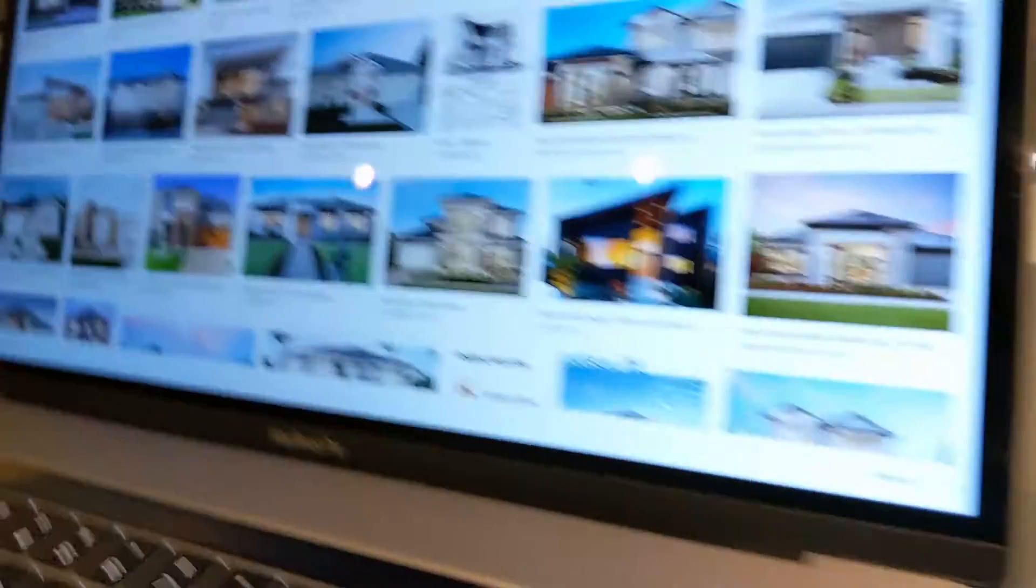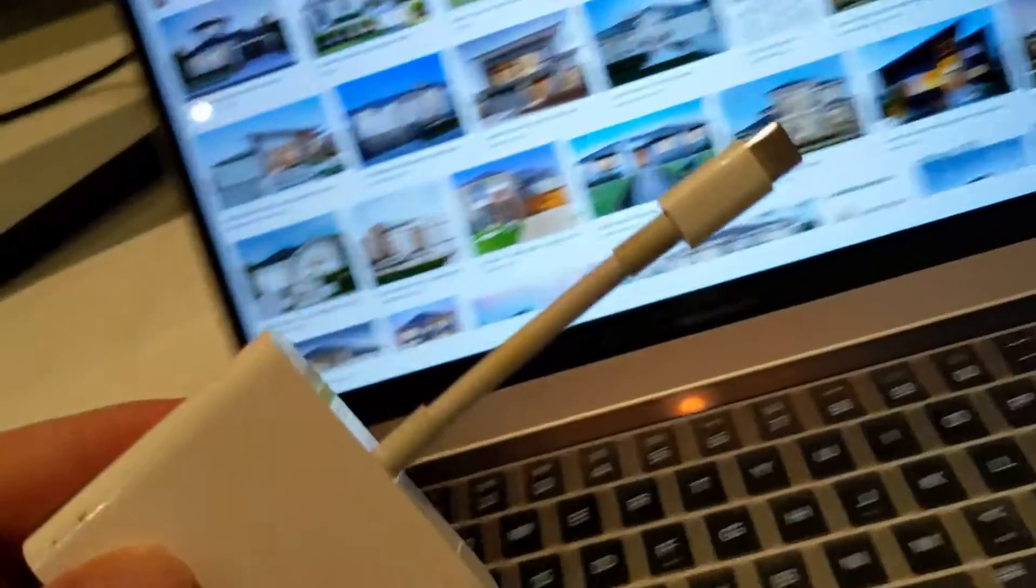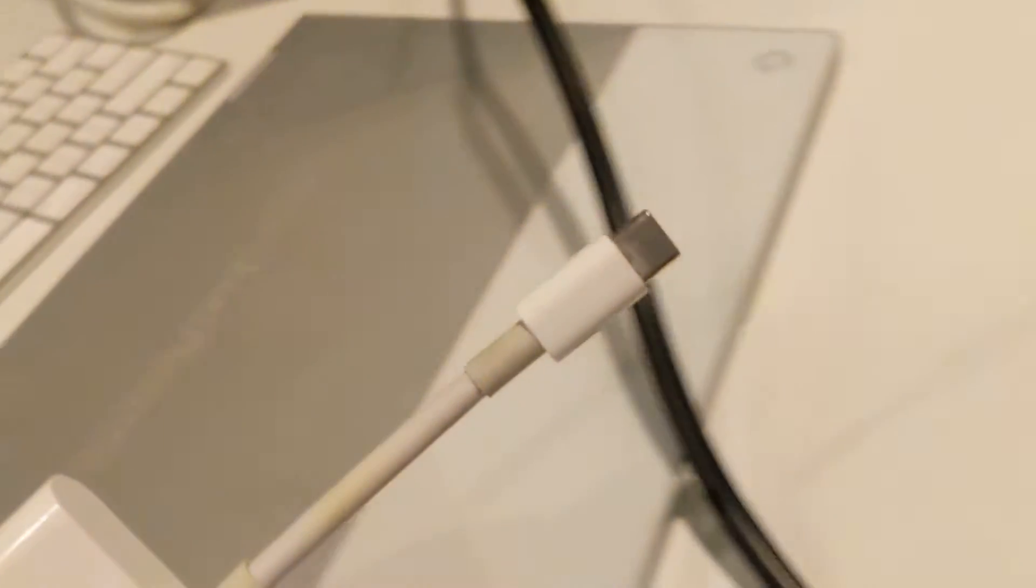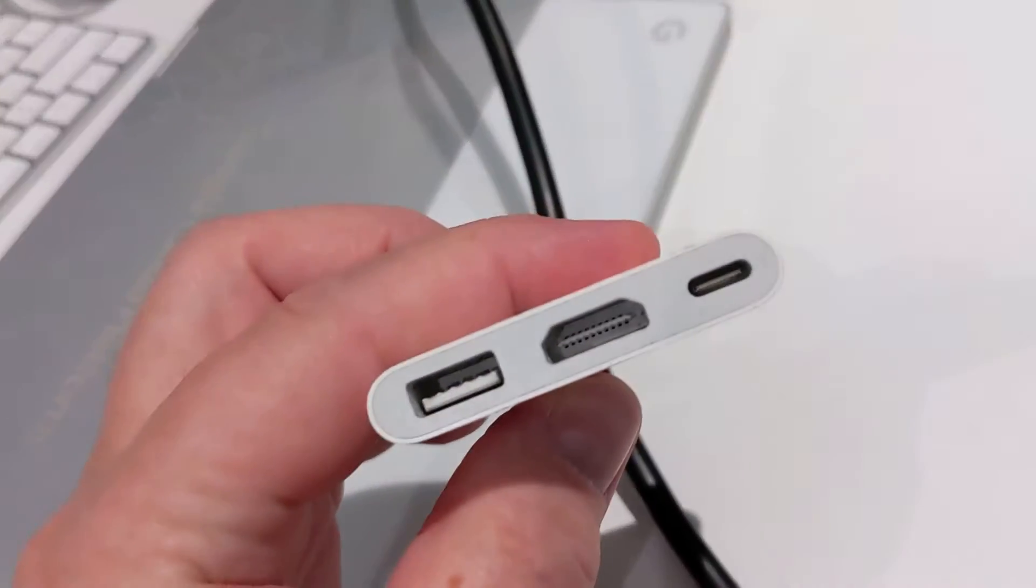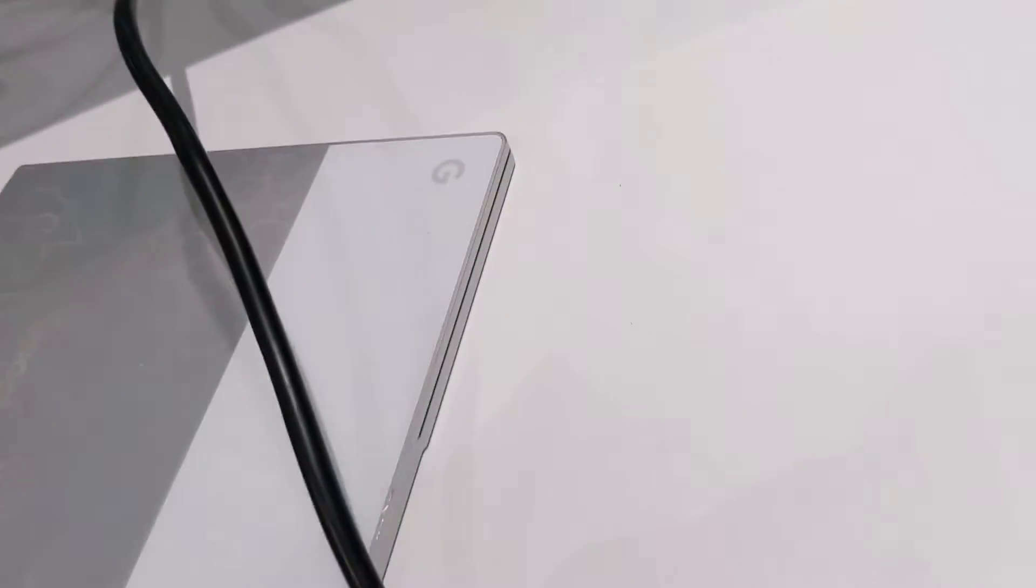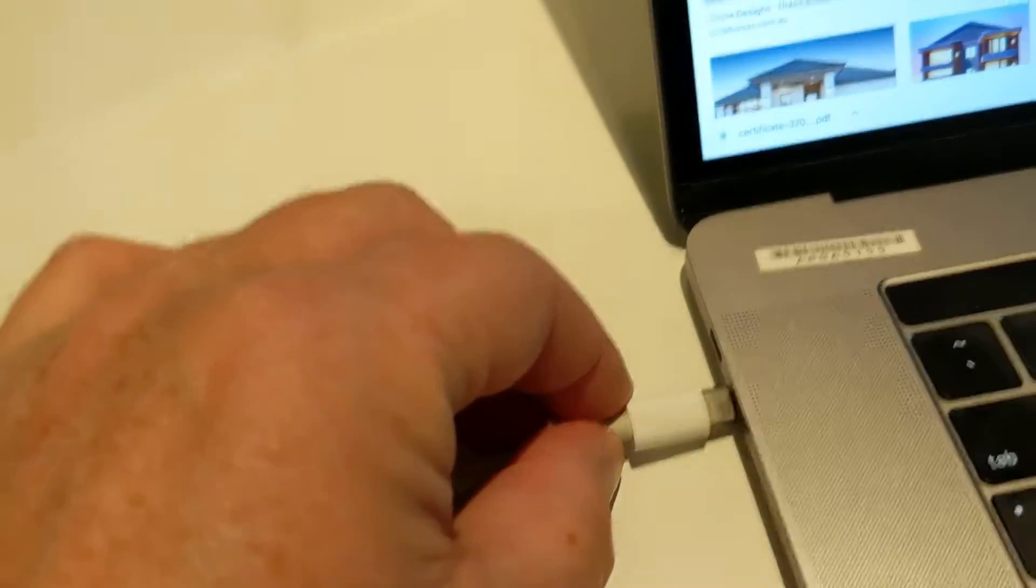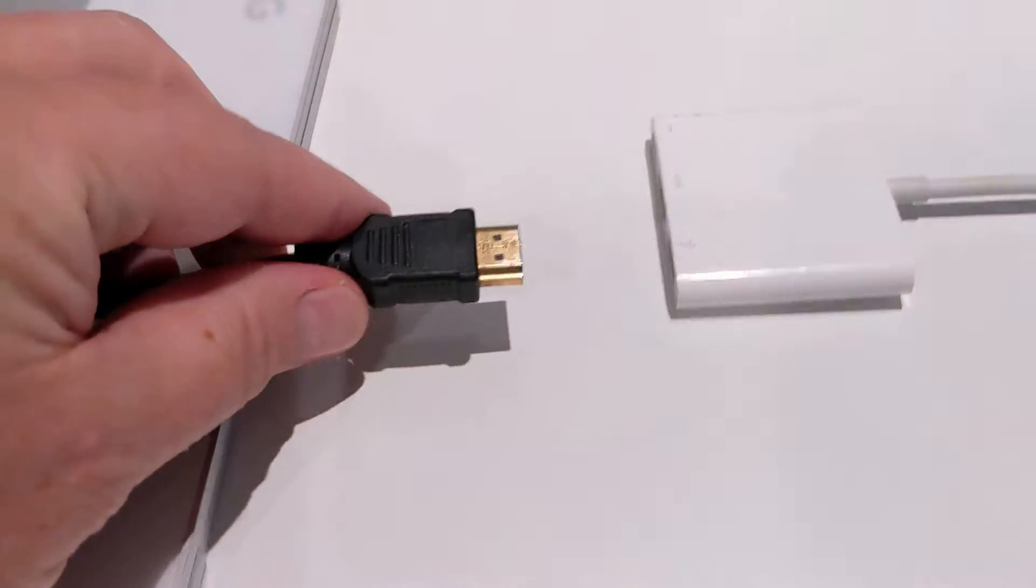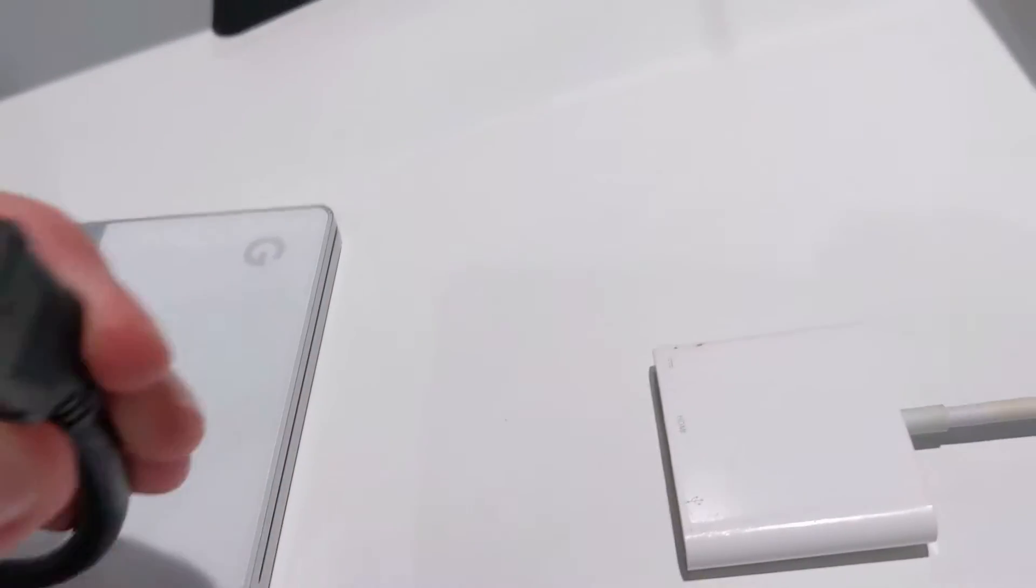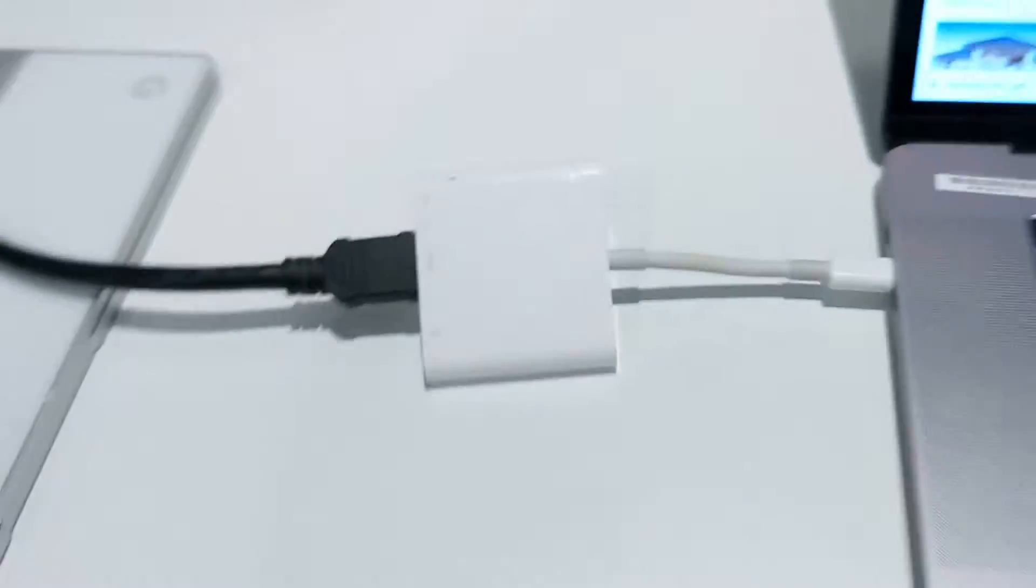So you've nipped out to the shop, bought yourself one of these little numbers, which converts USB-C to, among other things, HDMI. So you go, oh, that's going to work, isn't it? Plug the little baby in. Plug that baby in. This is going to be interesting. Beautiful. Of course that's going to work.